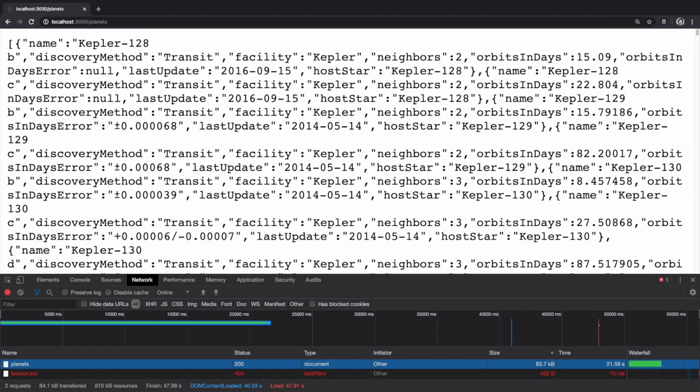Now each unique payload will vary in how much space compression saves, but most payloads will benefit from compression. Notable exceptions are files which have already been compressed, like images or video files. They typically won't see any further benefit from gzip compression.